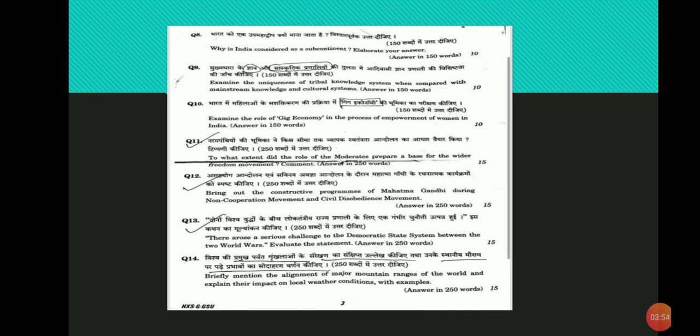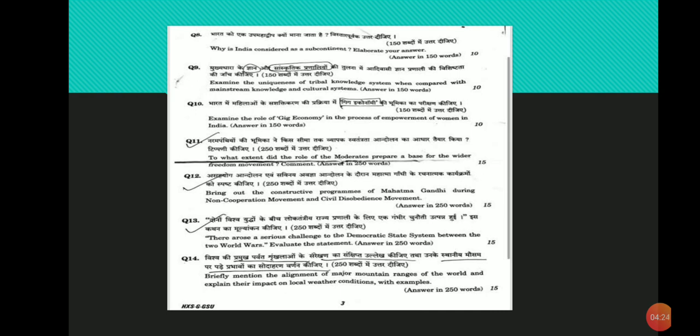Gandhi would later catalyze biggest mass movements in the history of the world. Third point: Moderates created an understanding of common political, economic and cultural interests of Indians across the length and breadth of the country. Fourth point: Council reforms such as the Indian Council Acts 1892 expanded the scope of political participation for Indians. Fifth point: The lack of success of moderates' method unintentionally provoked the rise of extremist faction, which aroused masses against the British such as during Swadeshi movement.